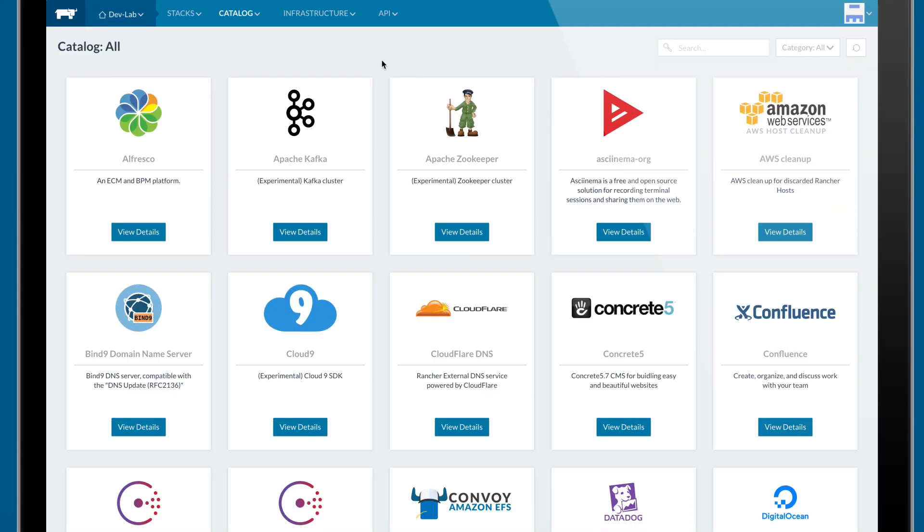Rancher includes a powerful catalog function that allows teams to share application blueprints based on Docker Compose or Kubernetes files. You can even define your own custom catalogs and templates just for your company. Catalogs are capable of launching complex application stacks such as a distributed database, elk stack, or Hadoop cluster.